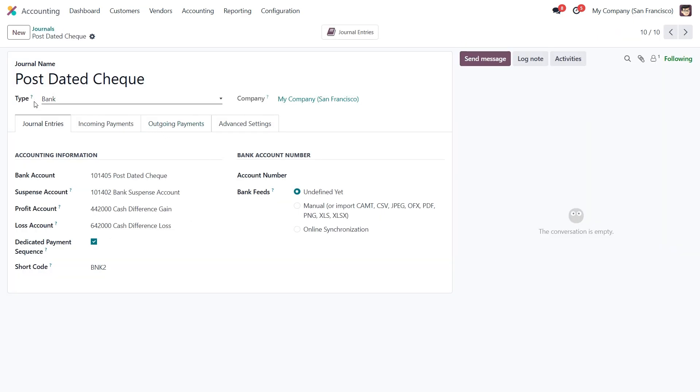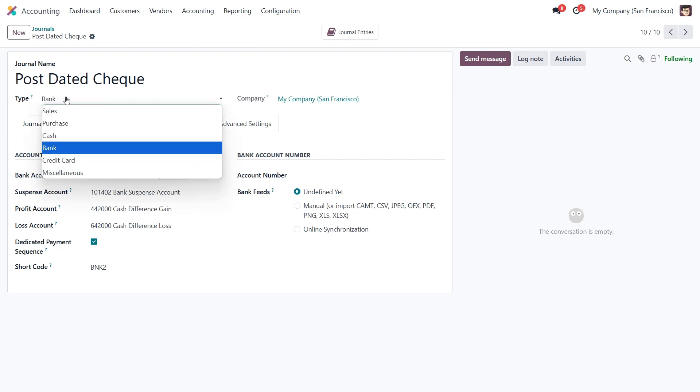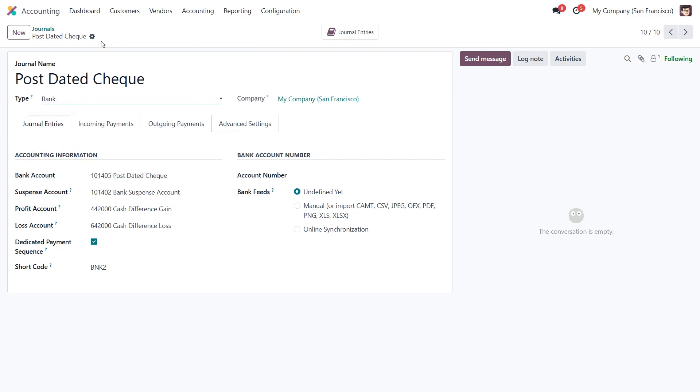When creating a journal like this, it is important to set the type as bank. Once you save it, Odoo automatically configures the accounting info for you.